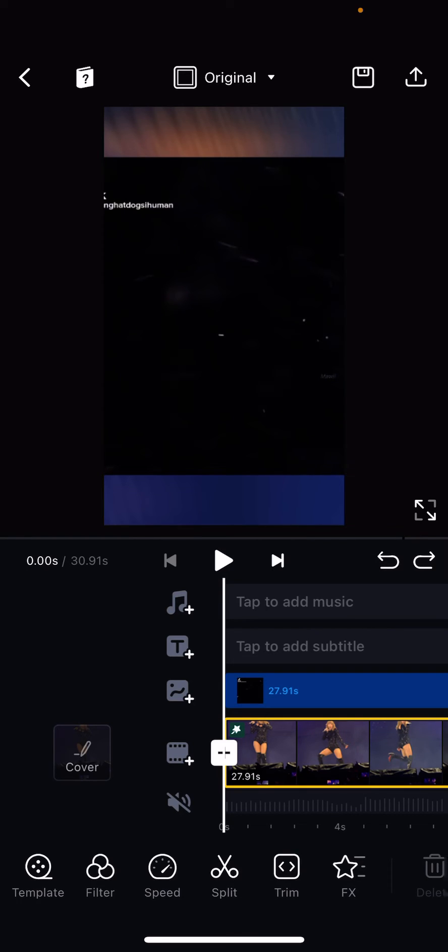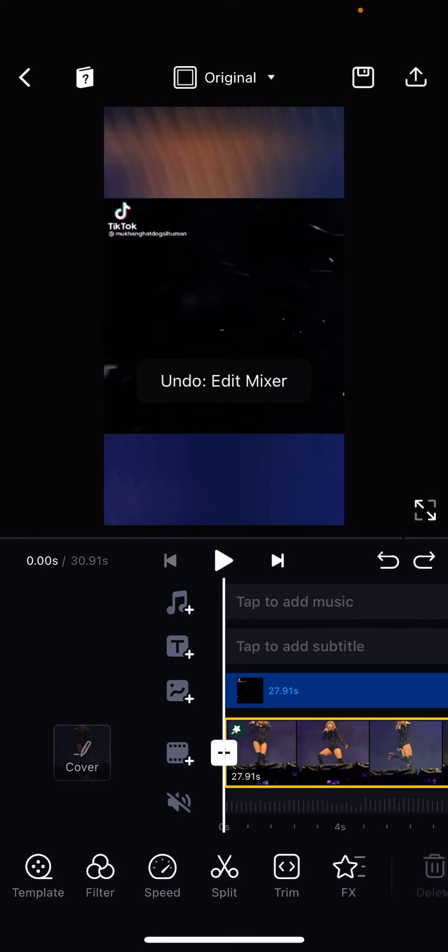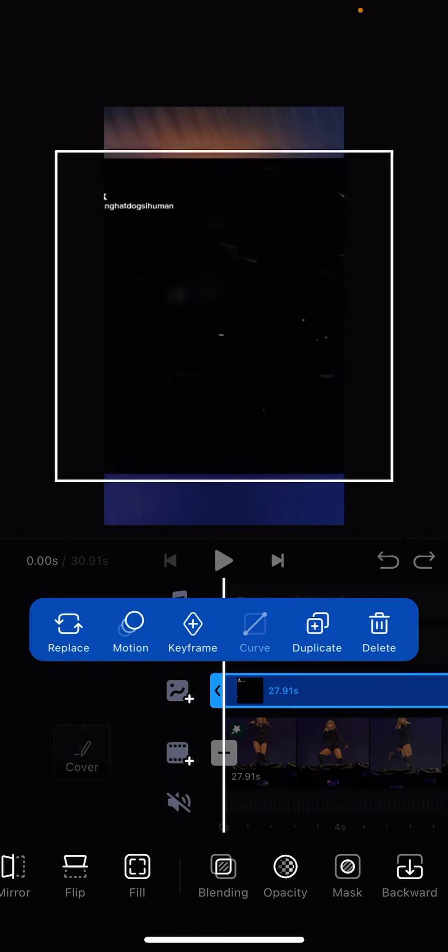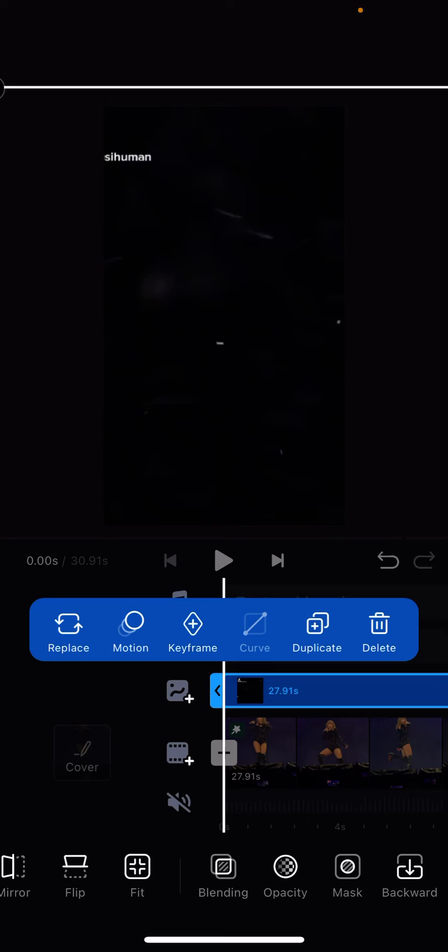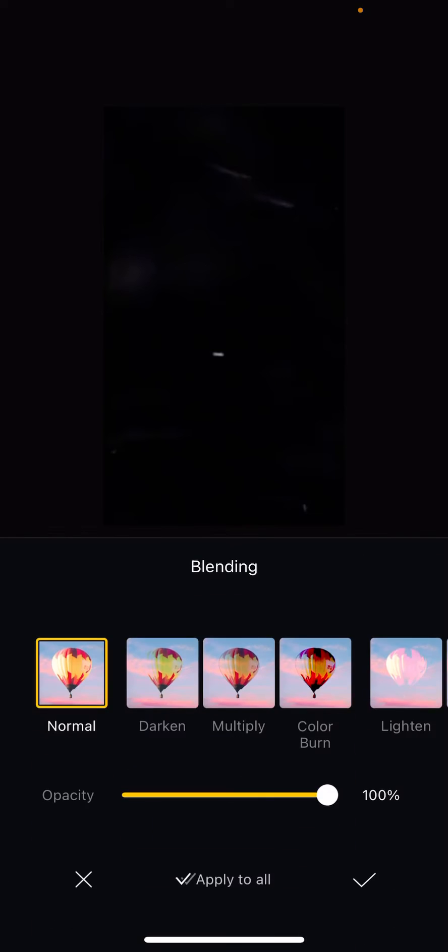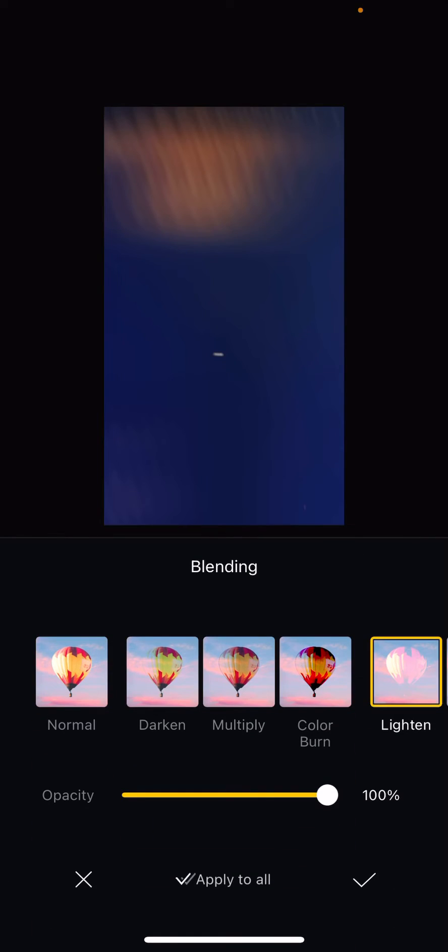Then you are just going to resize the video to fit the screen, click on blending and choose lighten, press the check mark button and that's it.